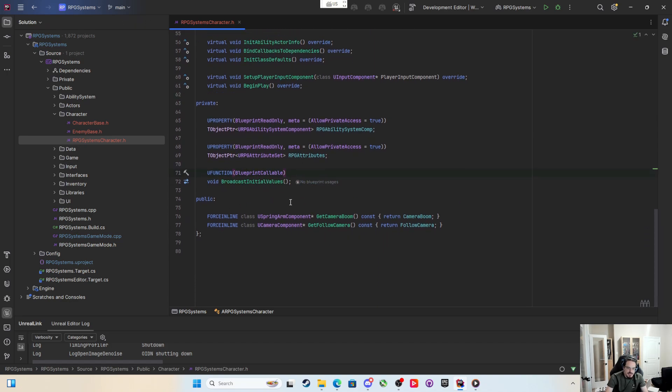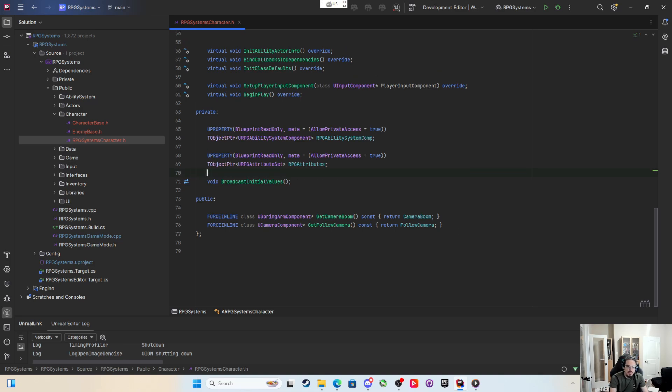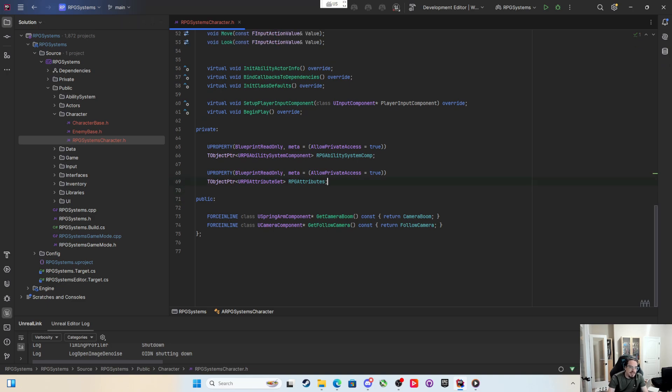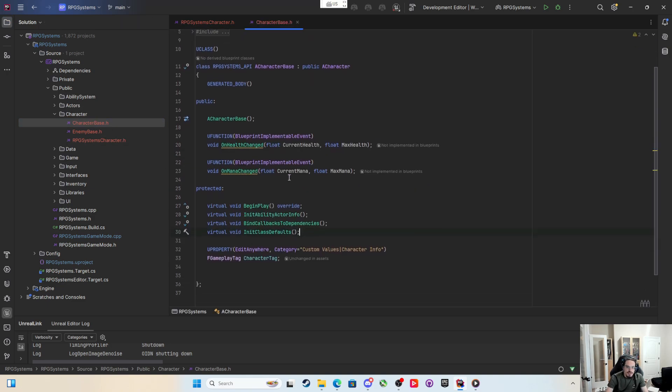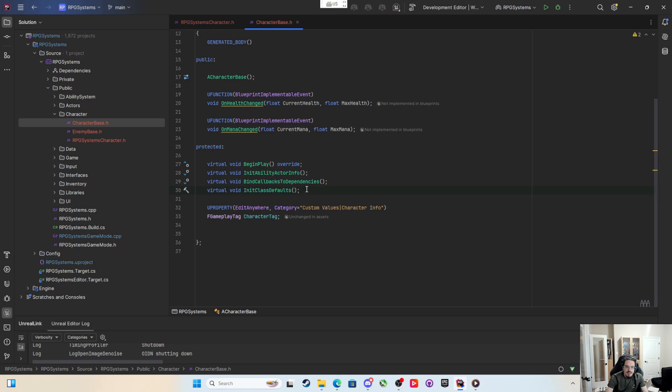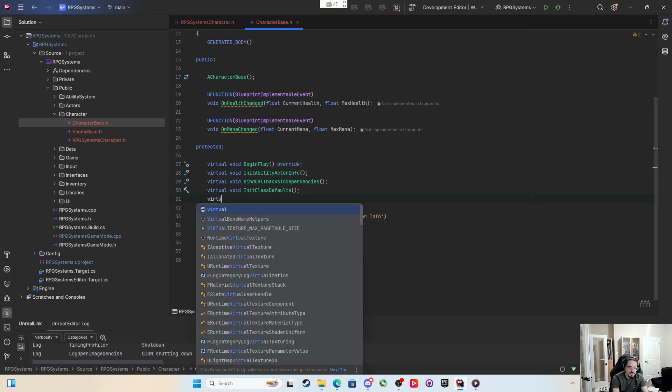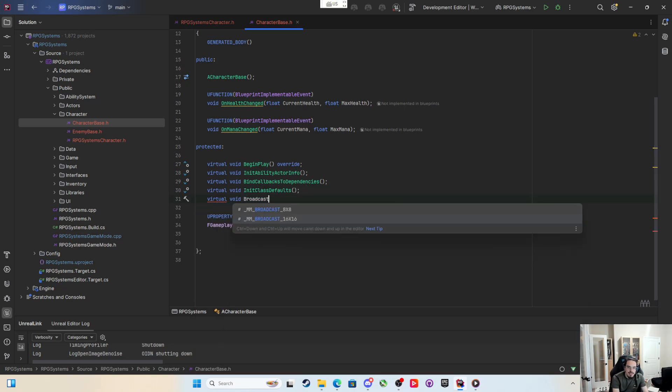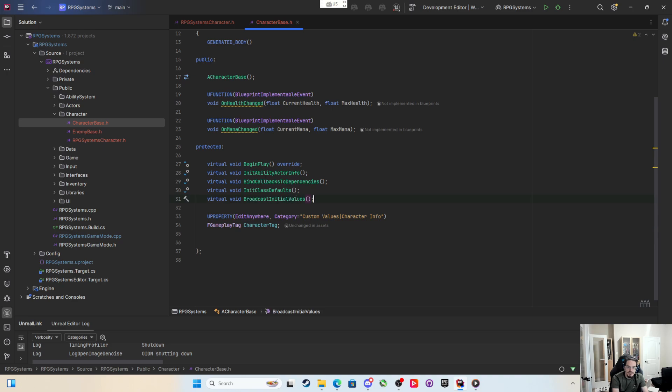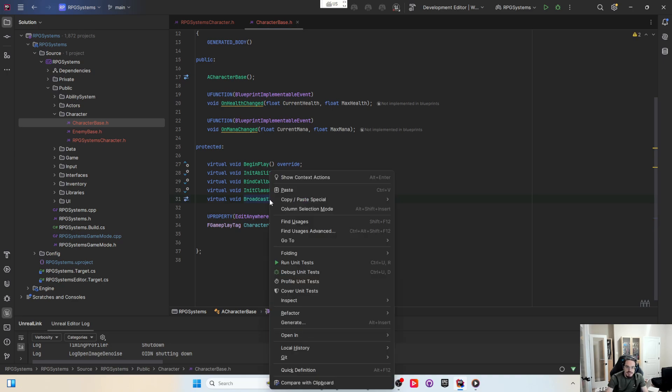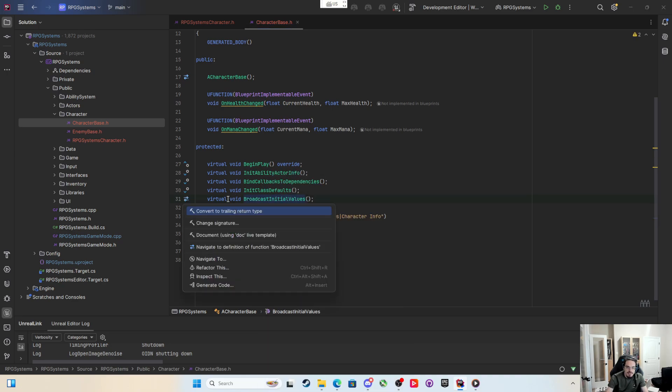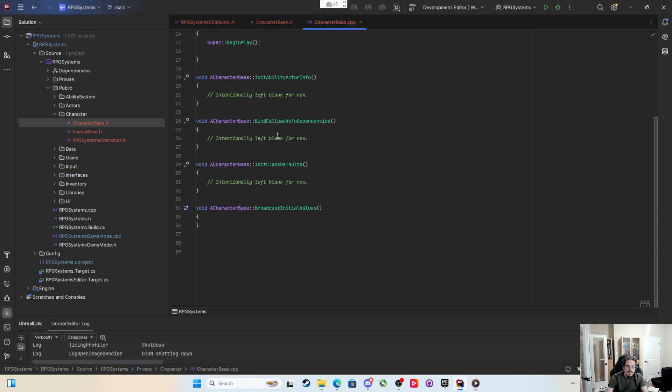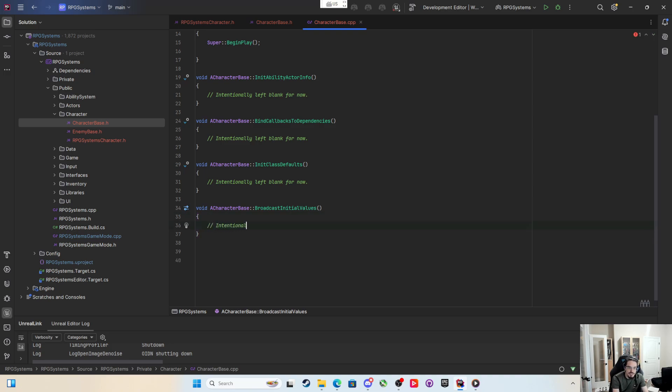broadcast initial values that's blueprint callable. What I want to do is make this a function on the base character, so I want to say virtual void broadcast initial values. We're going to do that and then make a definition for it and just say intentionally left blank for now.